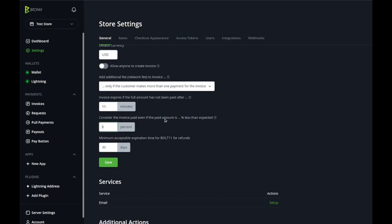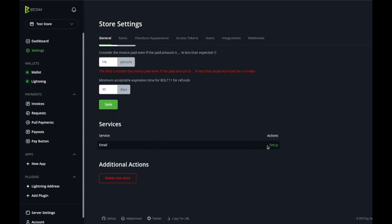You can also make an invoice paid even if the paid amount is less than expected. I actually like doing 1%. I do 1% because just in case they're slightly underneath, whether that's because of fees or something going on with the network, maybe it takes longer and the price changes. I like to put just a little bit of buffer in there.